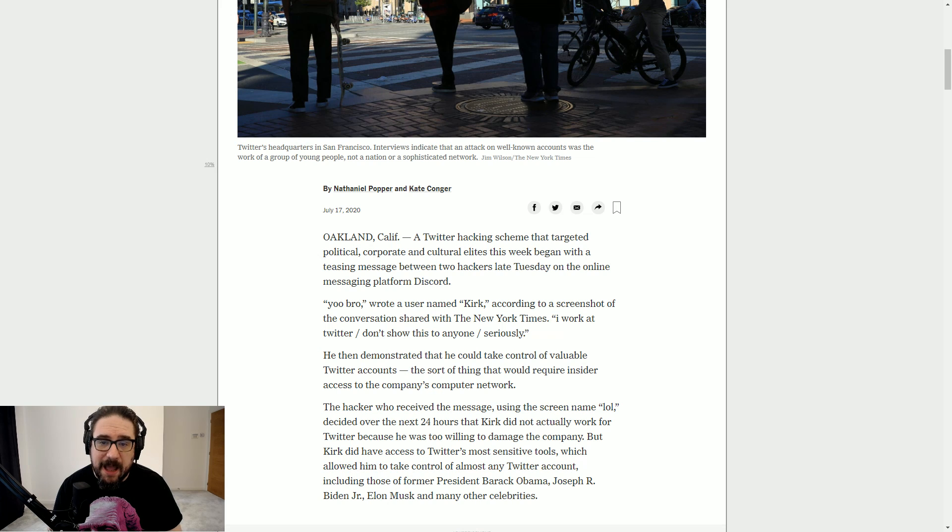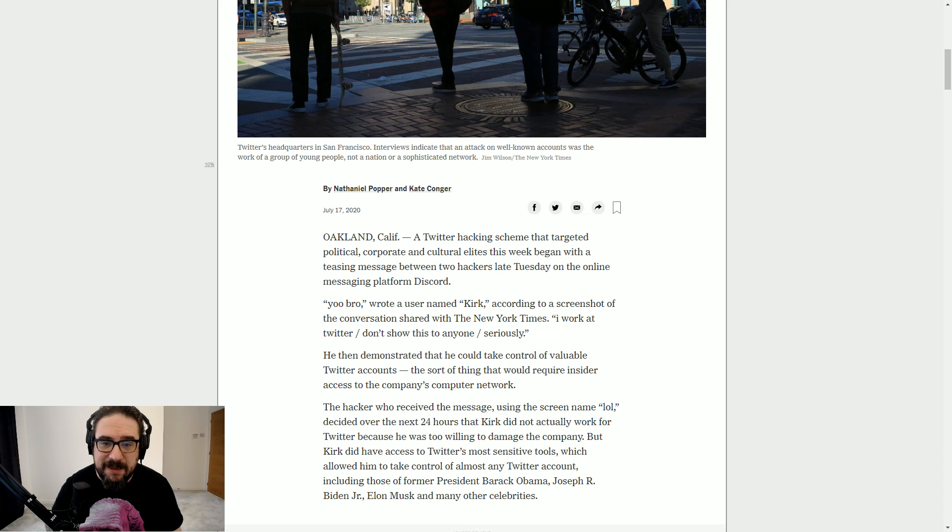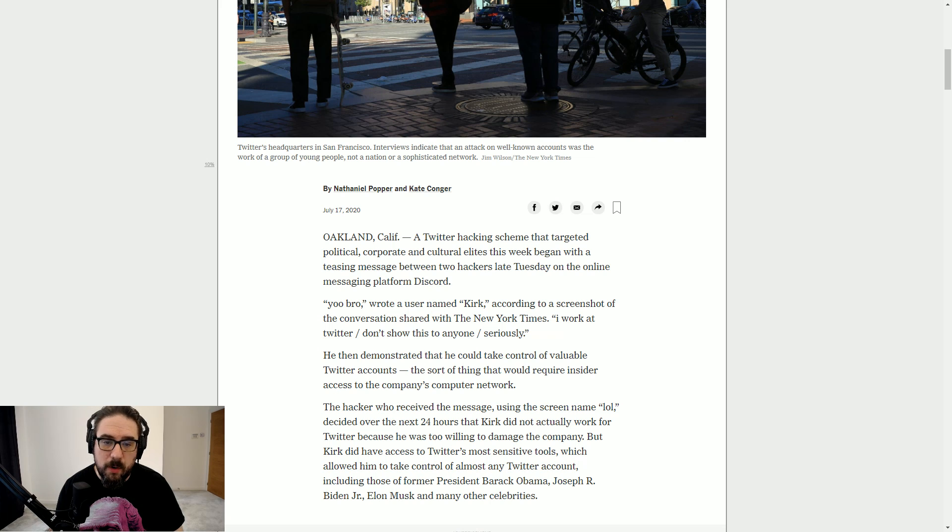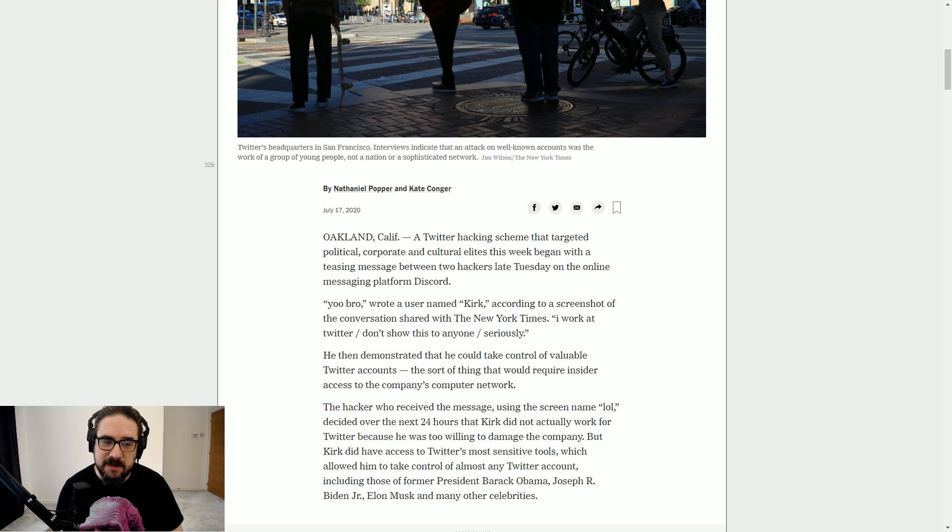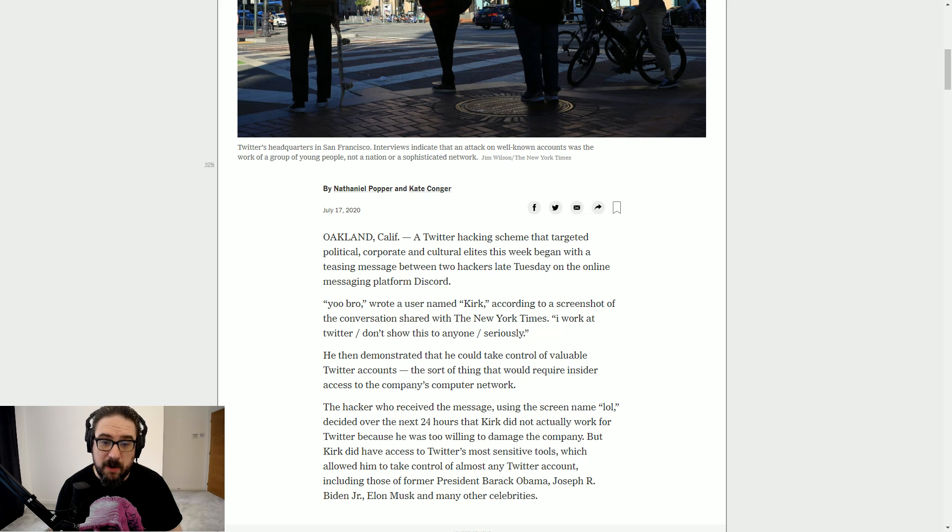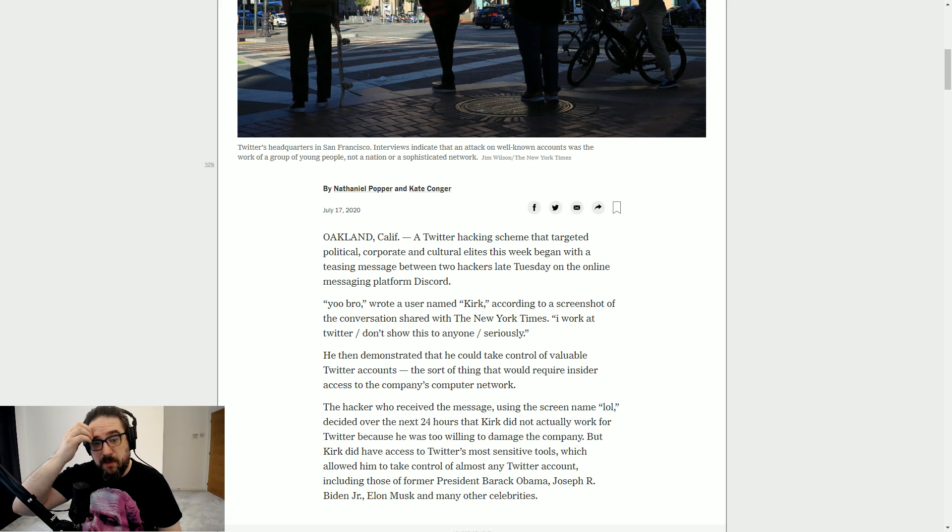A Twitter hacking scheme that targeted political, corporate, and cultural elites this week began with a teasing message between two hackers late Tuesday on the online messaging platform Discord. You bro, wrote a user named Kirk, according to a screenshot of the conversation sent to the New York Times. I work at Twitter. Don't show this to anyone seriously. He then demonstrated he could take control of valuable Twitter accounts, the sort of thing that would require insider access to the company's computer network.